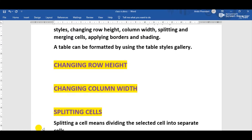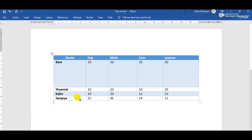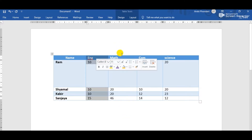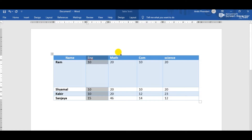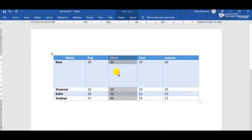The next formatting feature is changing column width. For that, first of all select the column whose width you want to change. Suppose I am changing the width of the Math column. Simply select the column, then right-click above the selected column.